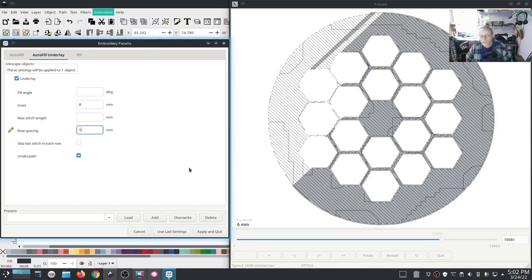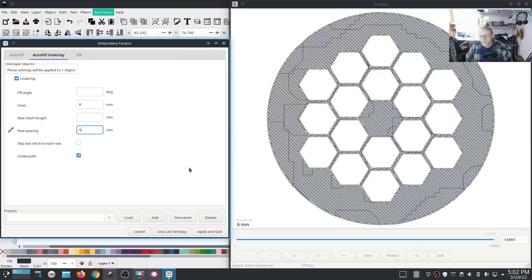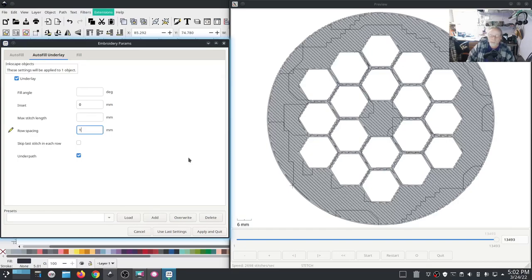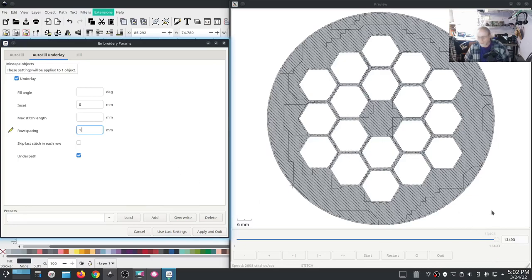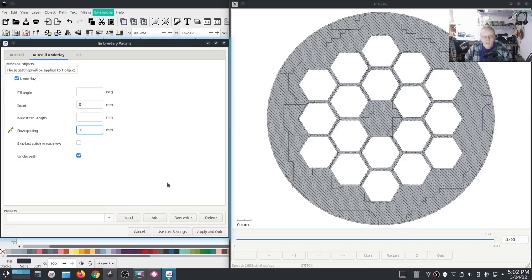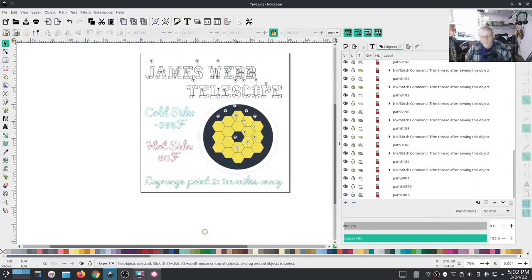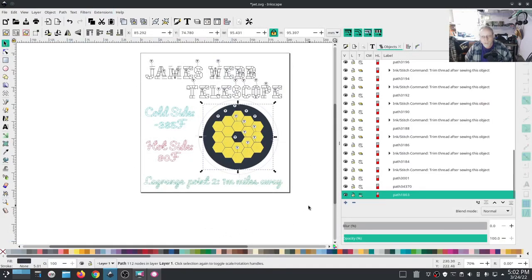So I think I'm going to go with that. I took my stitch count on this object from 1700 down to 1300, so I think I like that. I believe we're ready to stitch. Wish me luck.